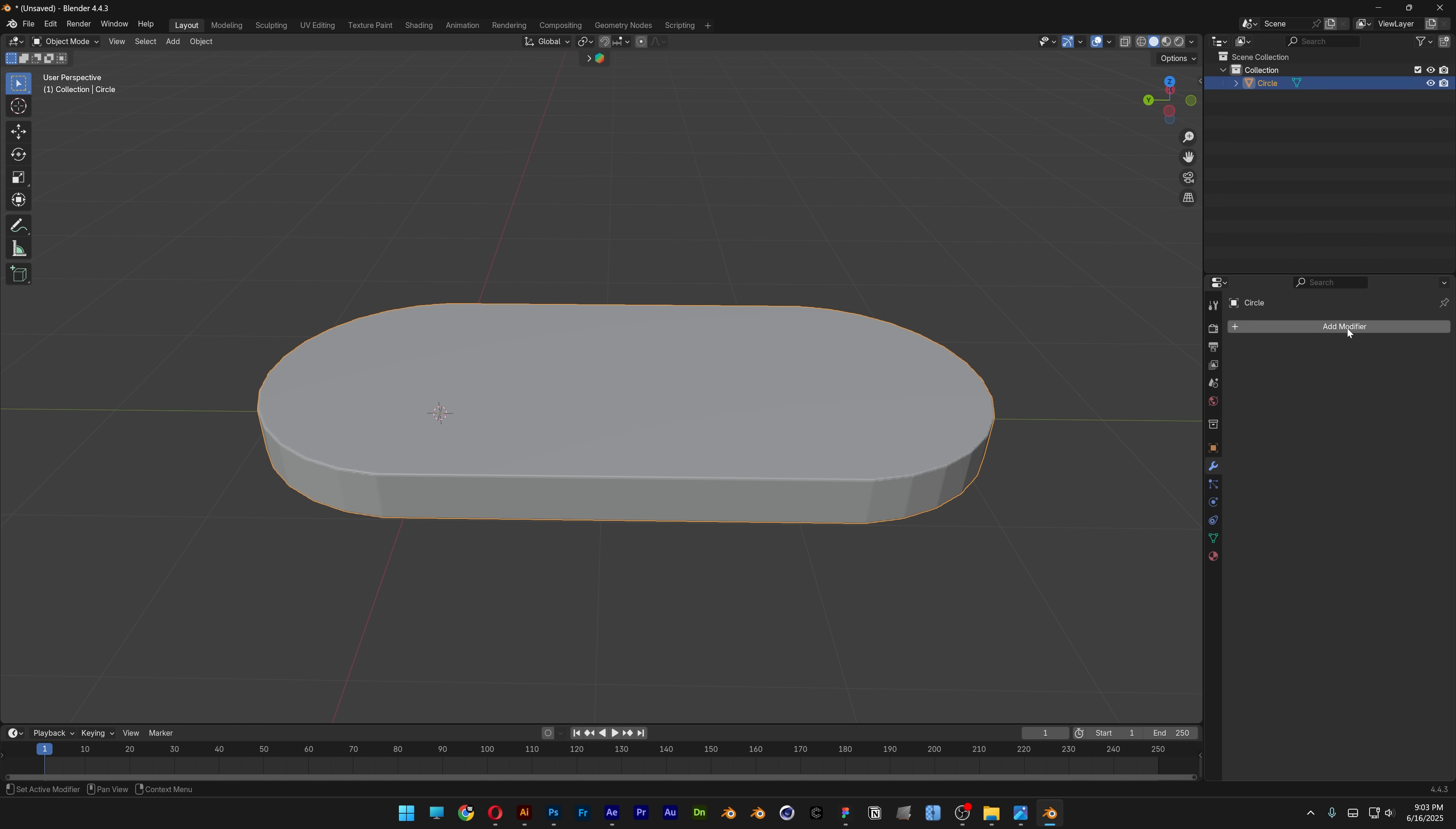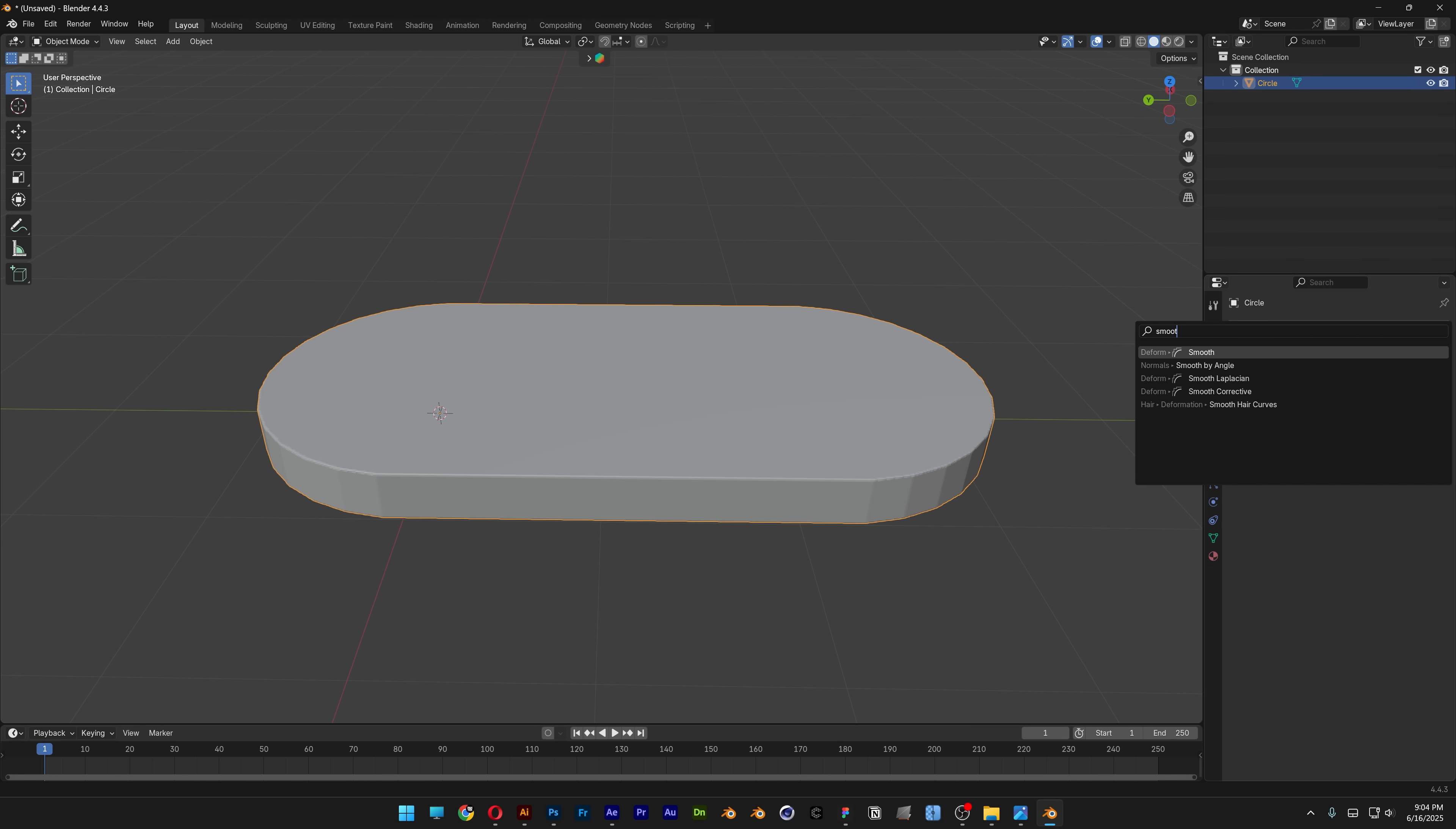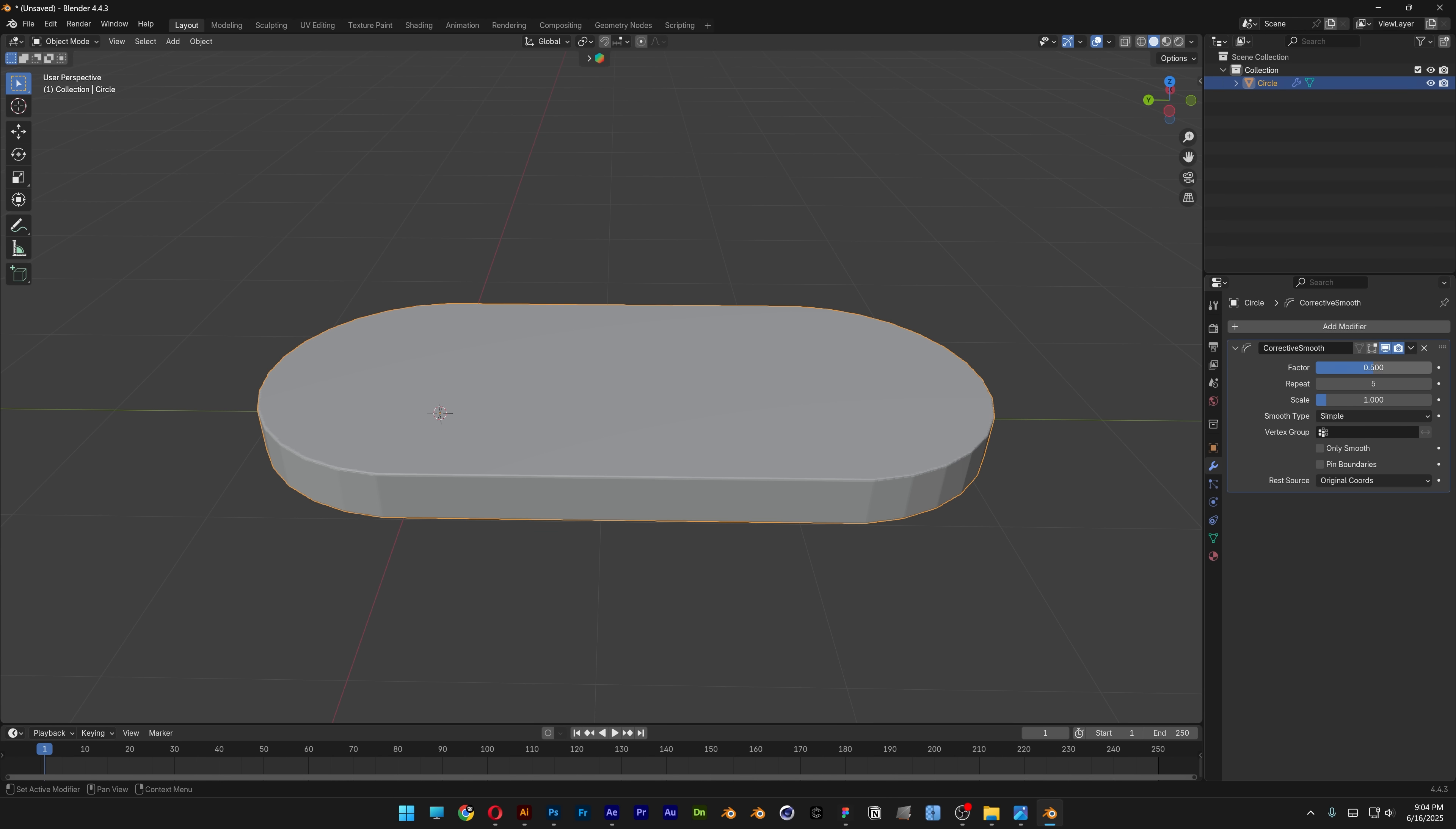Add another modifier and type in smooth corrective. Increase the factor to 1, repeat to 200, and check only smooth.